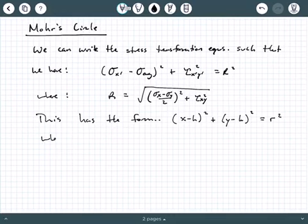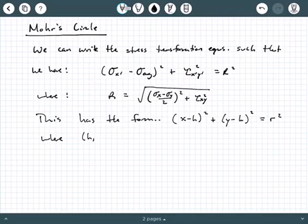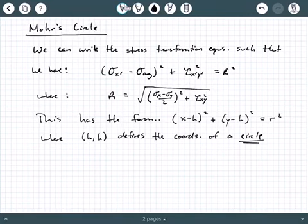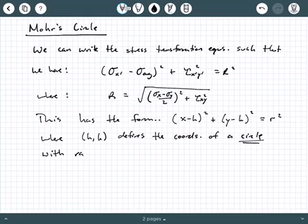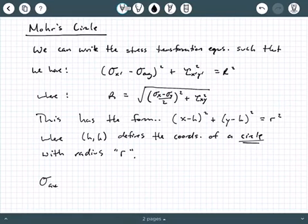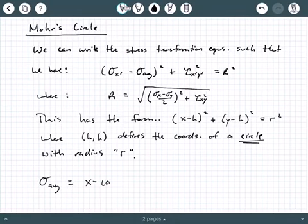If you notice from your high school geometry, this has the form of: x minus h, quantity squared, plus y minus k, quantity squared, equals r squared — where h comma k defines the coordinates of a circle with radius r. This is the form of an equation of a circle, which you should have learned in high school algebra.